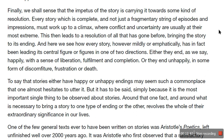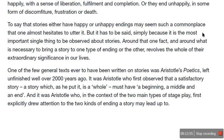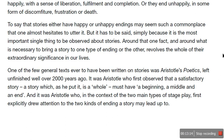Not all novels follow this specifically, but Brooker says we are expecting these ideas — we know it'll either be something really sad at the end or really happy. Brooker goes on to say that stories either having a happy or unhappy ending may seem such a commonplace that one almost hesitates to utter it, but it has to be said simply because it is the most important single thing to be observed about stories. Around that one fact revolves the whole of their extraordinary significance in our lives. We go on their journey with them through this little section of their lives.